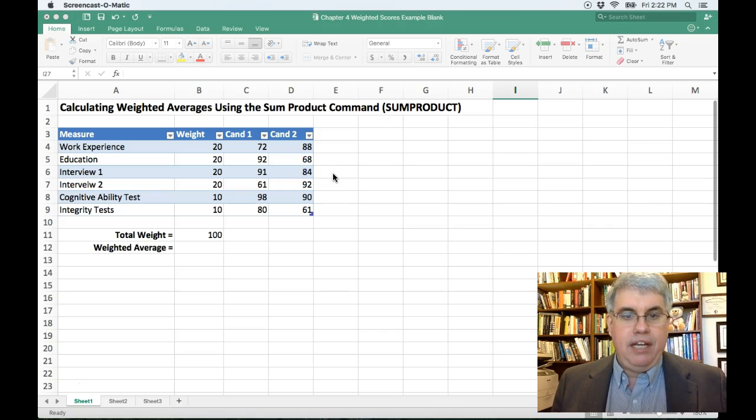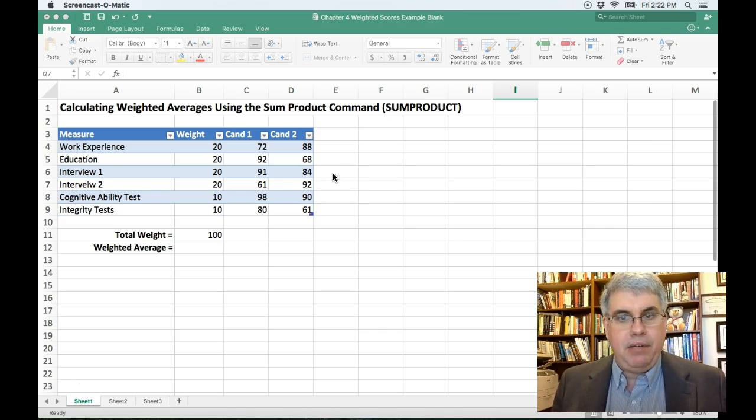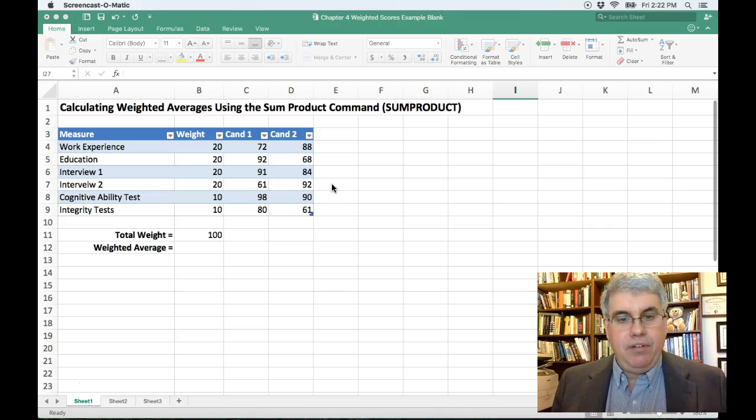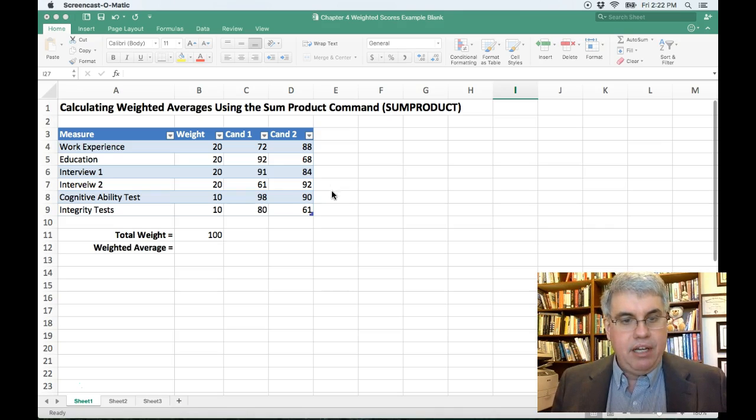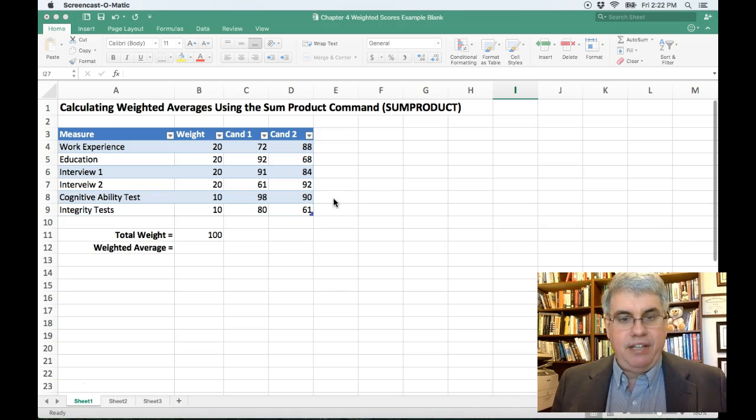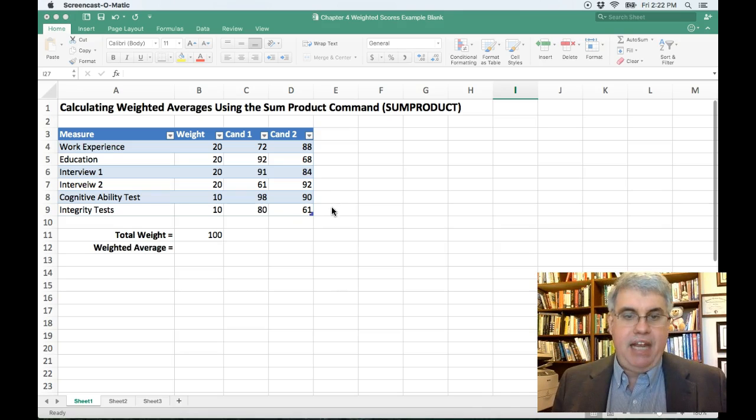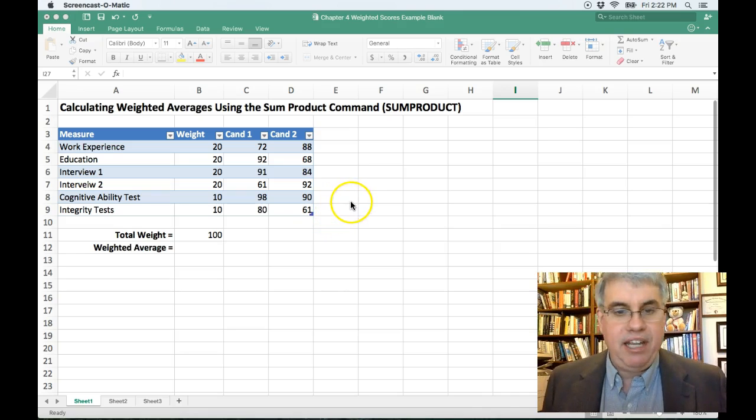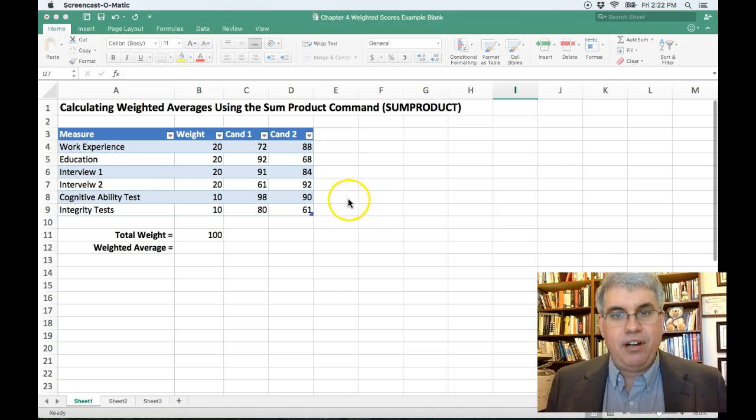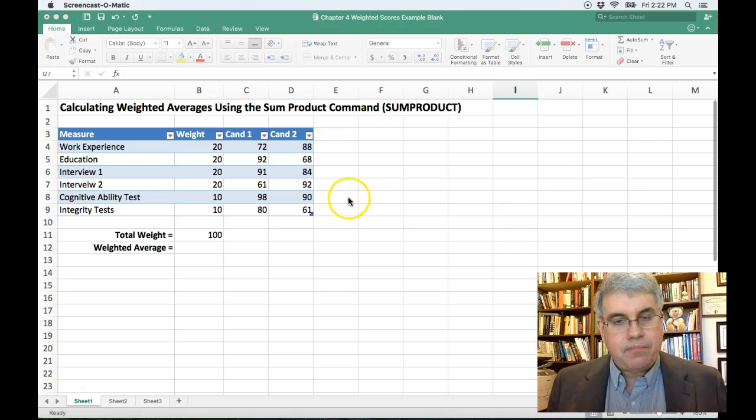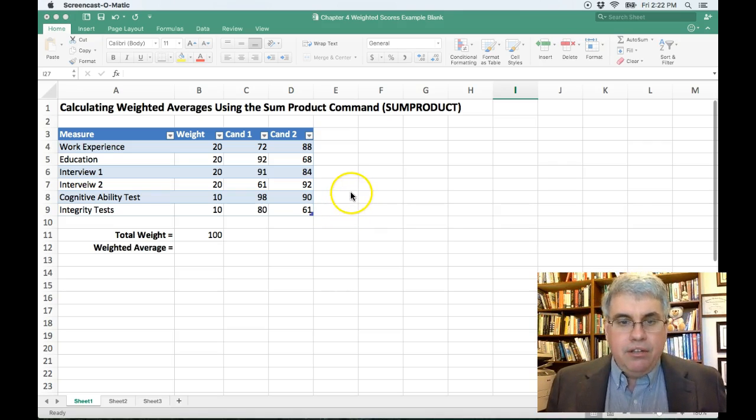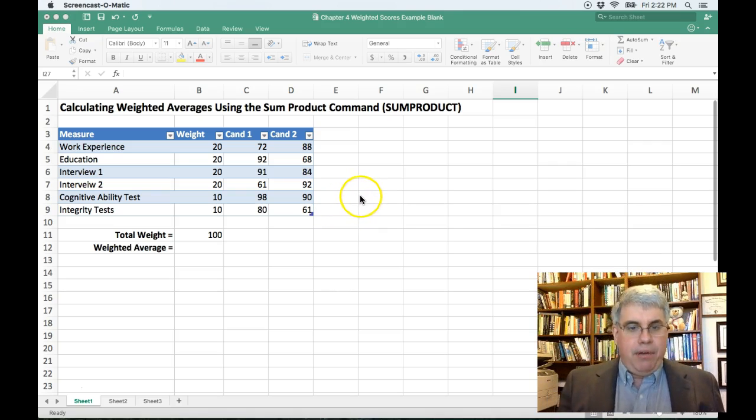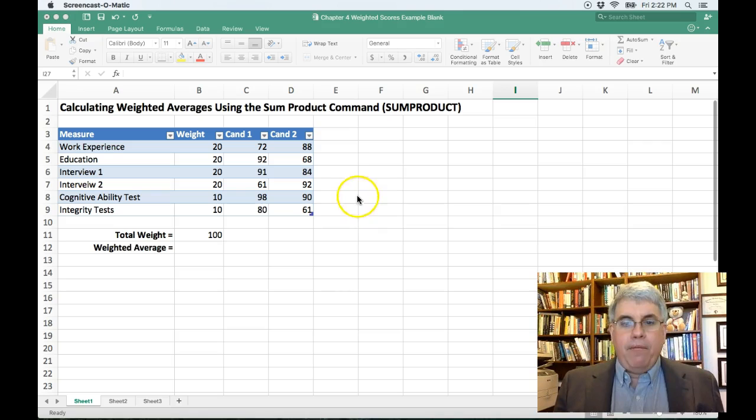In interview one, candidate one did much better. But in interview two, candidate two did much better. The cognitive ability test, candidate one did better. And candidate one did better on the integrity test also. So how are we going to do this?